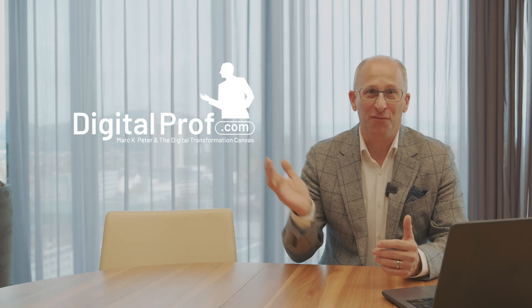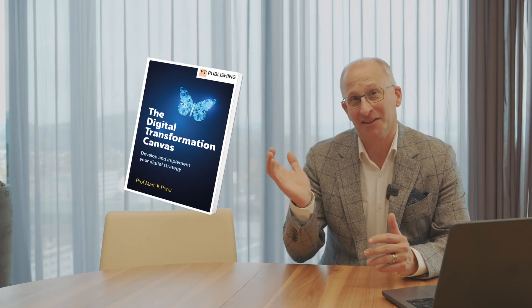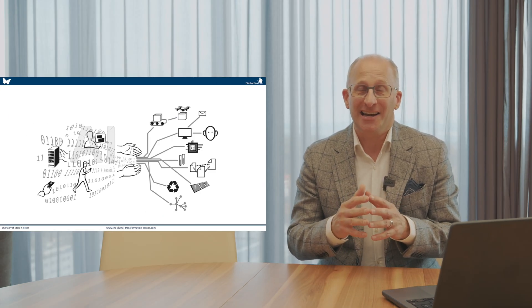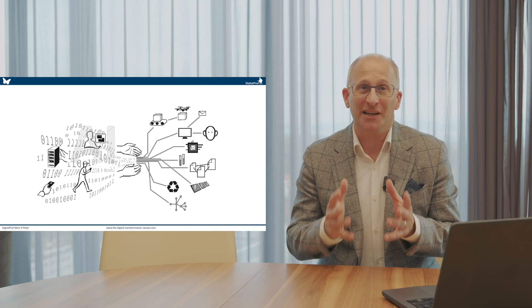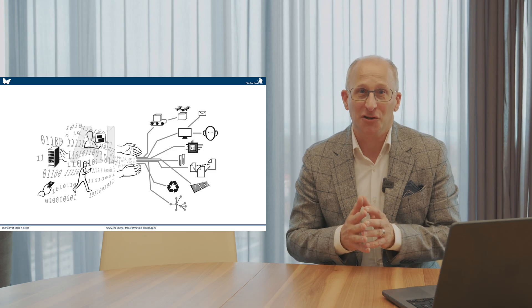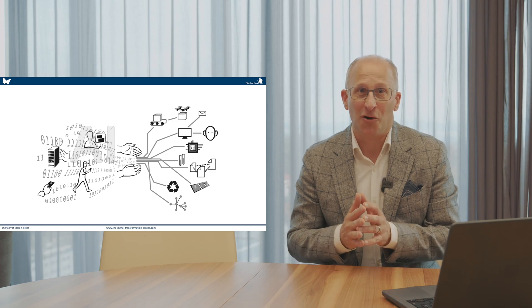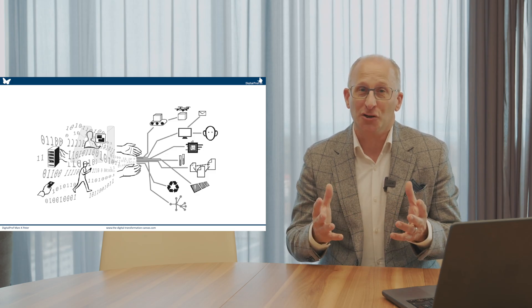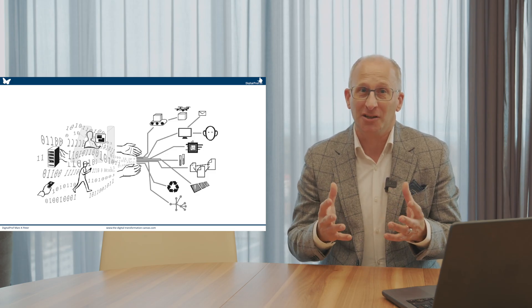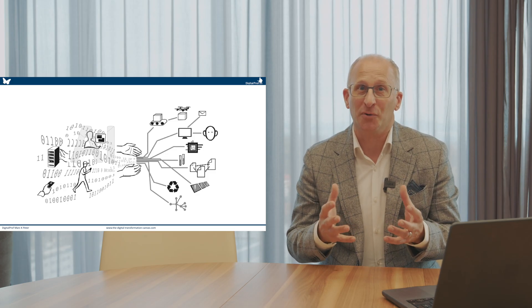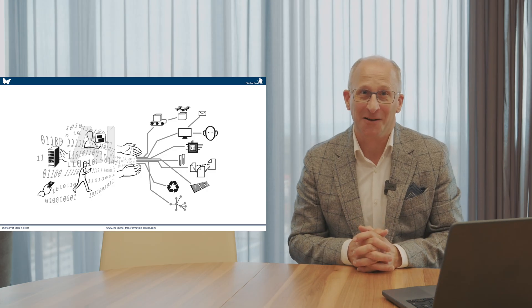Hi, I am Marc, the digital prof and author of the Digital Transformation Canvas. Today, we will speak about AI as an enabler of digital transformation, but also about the creation of digital strategic opportunities through AI.